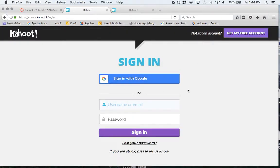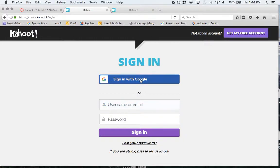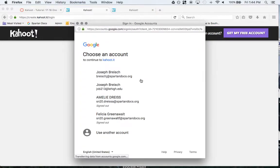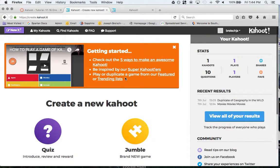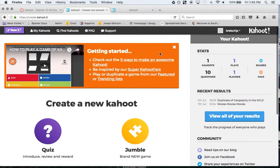The nice thing that they added recently is a sign in with Google. So I'm going to click sign in with Google and click on my Google account. Now I'm signed into my Google account.